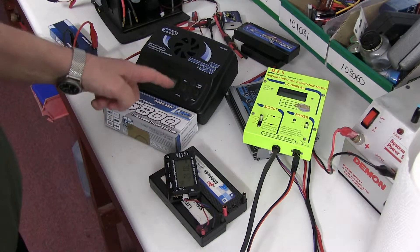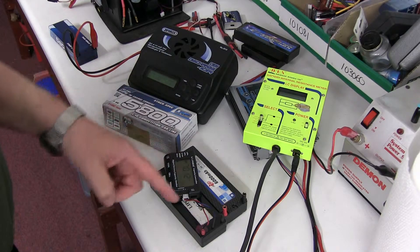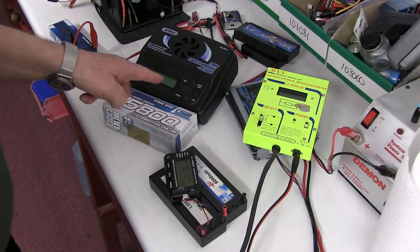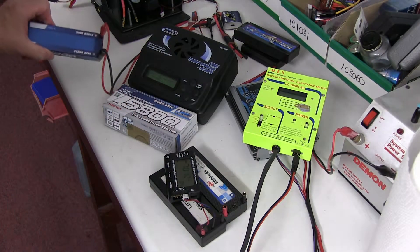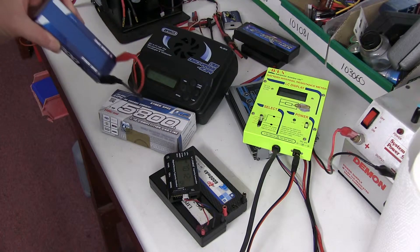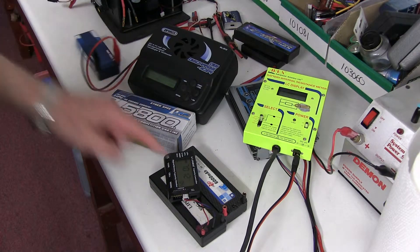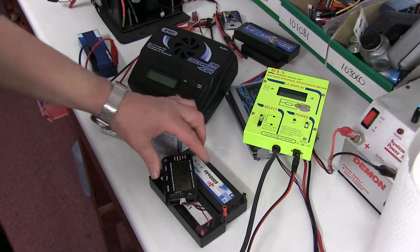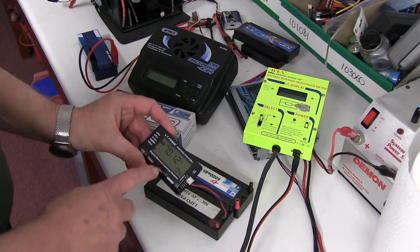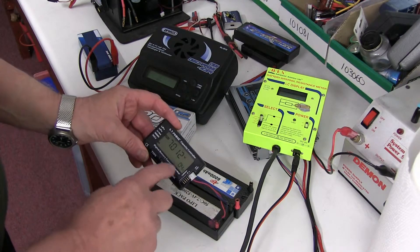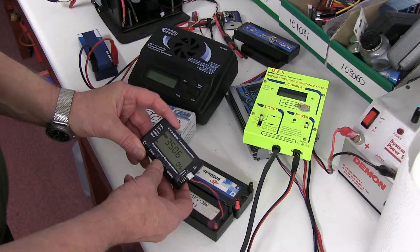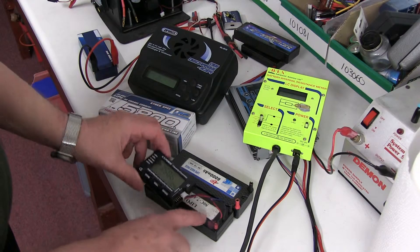I've discharged them on this 10 amp discharger, all of them to 7.0 volts. That's the LRP one. And I've discharged two others down to 7 volts, which is about 4% left in the batteries.